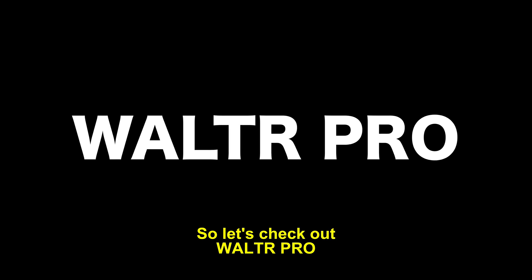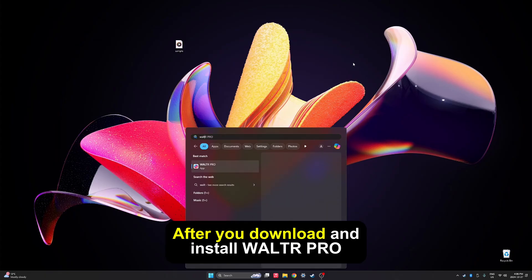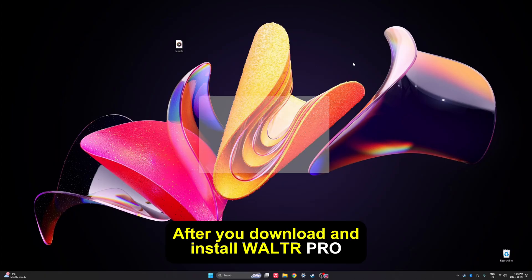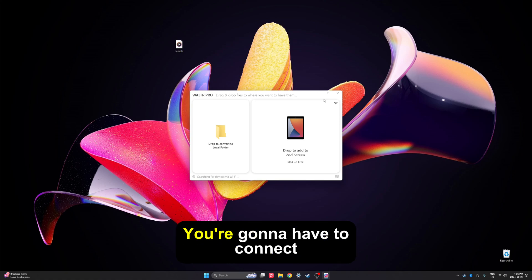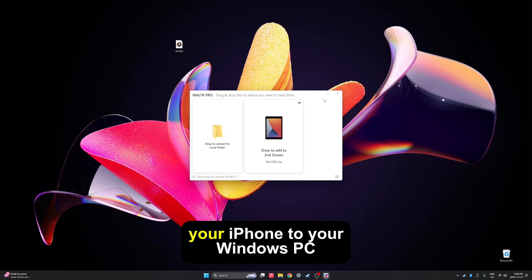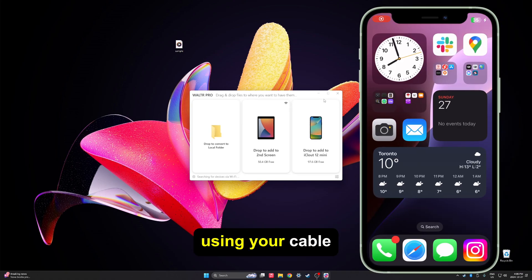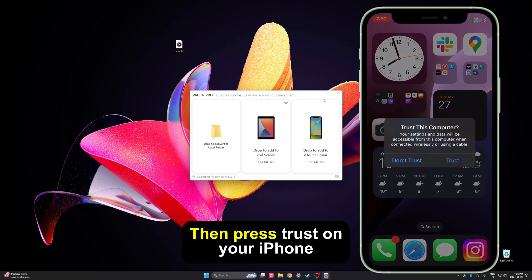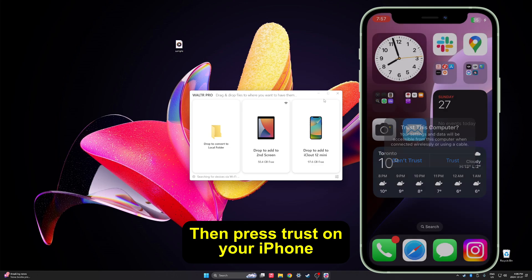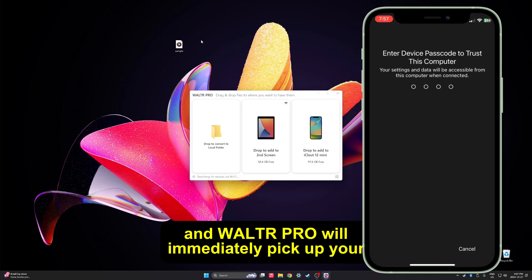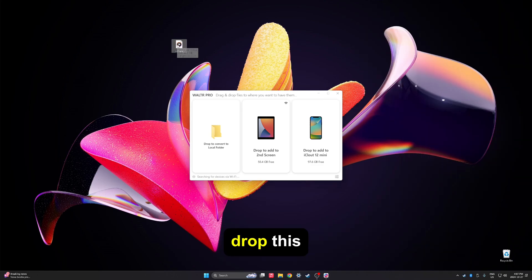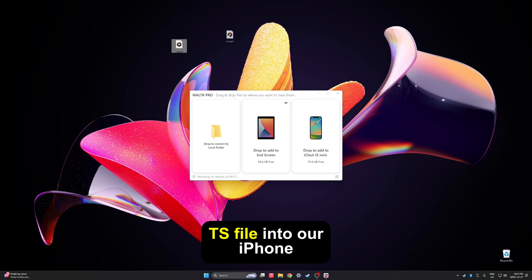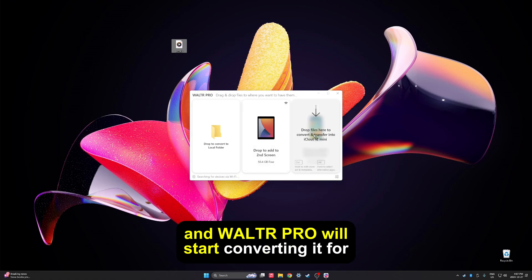Let's check out Walter Pro. After you download and install Walter Pro, go ahead and launch it. For your first time using Walter Pro, you're going to have to connect your iPhone to your Windows PC using your cable. Then press Trust on your iPhone and Walter Pro will immediately pick up your iPhone. All we have to do is drag and drop this TS file into our iPhone and Walter Pro will start converting it for you.